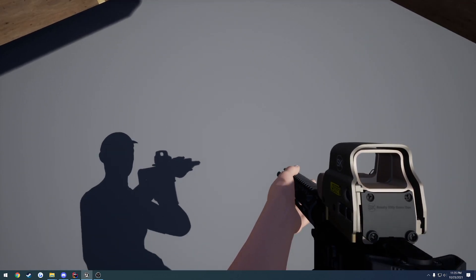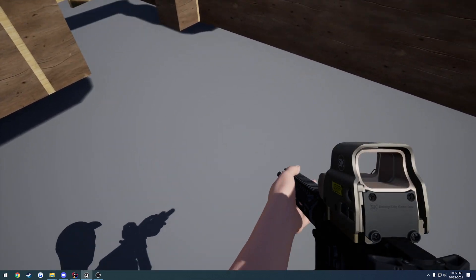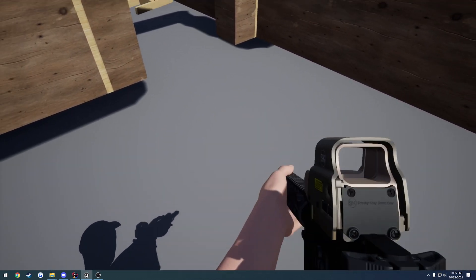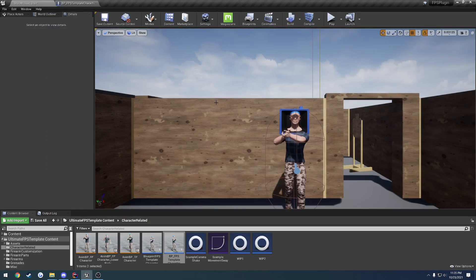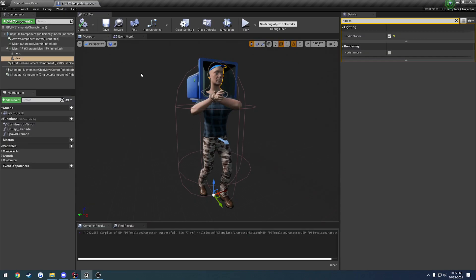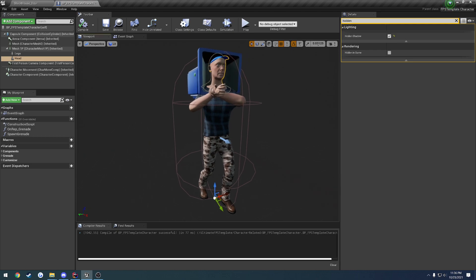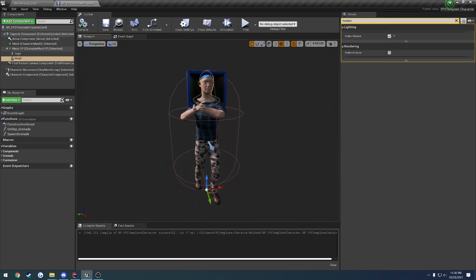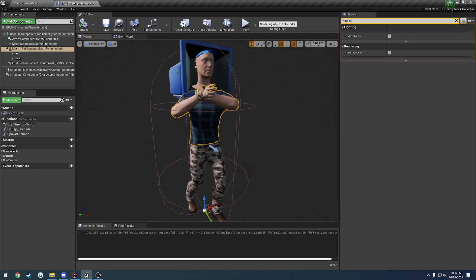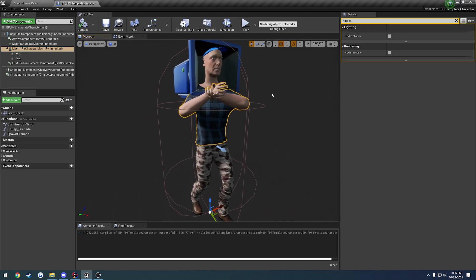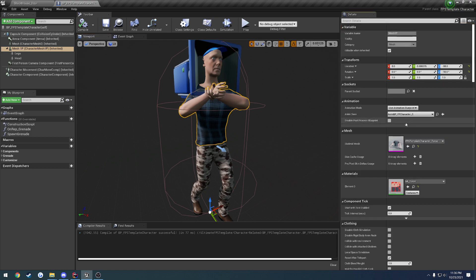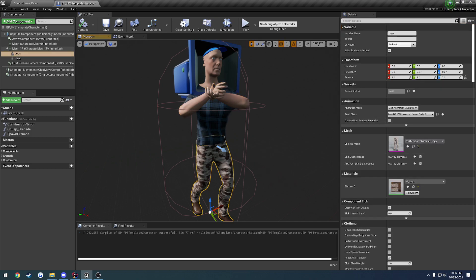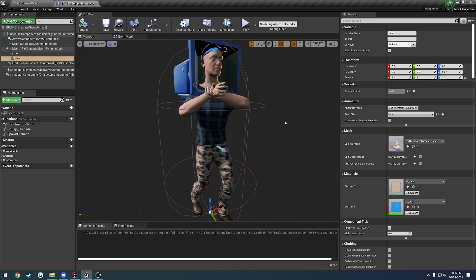Everything looks correct accordingly to what it actually is, and that's what we want. This setup also gives you the ability to easily swap out parts. So if you wanted to have a torso with a different shirt, no shirt, whatever, you can do that very easily — just swap out the mesh. Same thing with the pants, same thing with the head. That's really all you have to do.